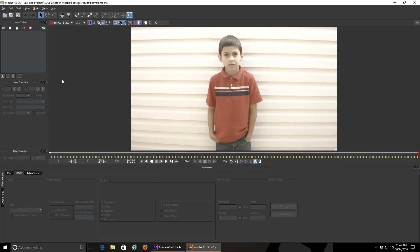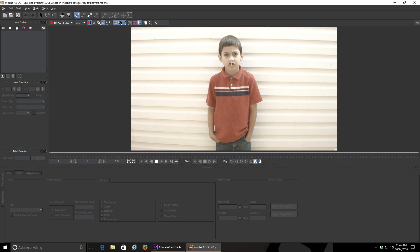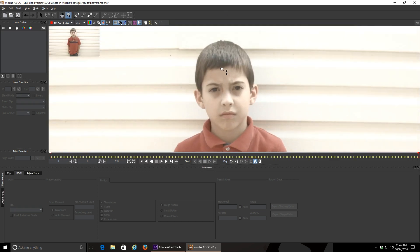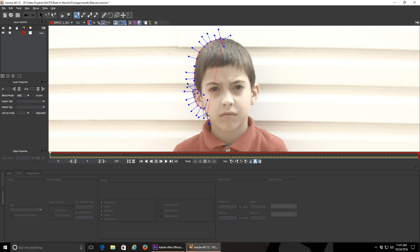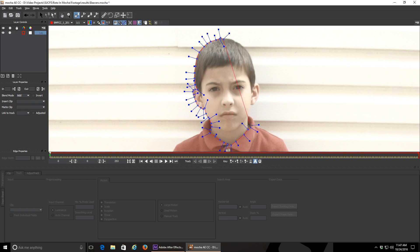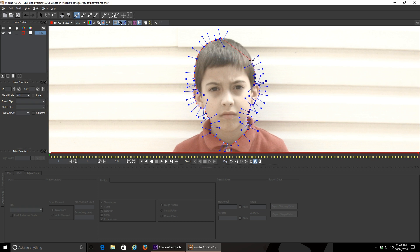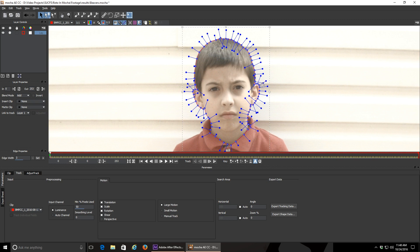Once you have your clip in mocha, you can use your X-Spline tool to draw masks around your subject. Now you'll actually want to draw separate masks around separate parts of your subject. In this case, I'm going to start with my son's head. You divide your subject up to get more accuracy in focusing on smaller parts of your subject at a time, rather than having to deal with the entire burrito all at once. We'll get more into that later. Finish your shape by clicking on the first spline point you created.